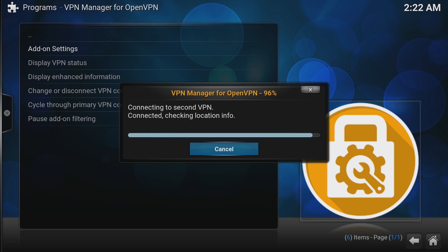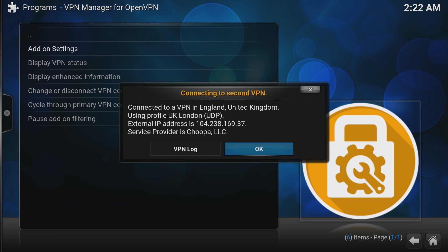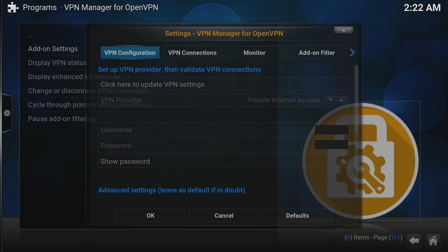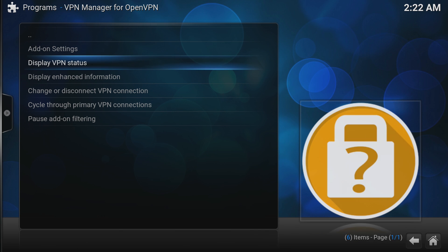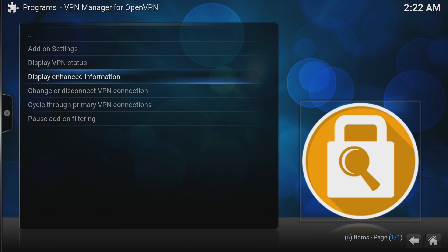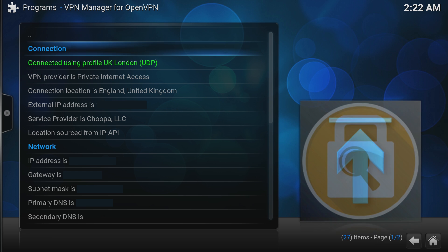Lastly, if you want to make sure your connection is secure, then go down to the Display Enhanced Information section and you can see here if you're successfully connected to the VPN.